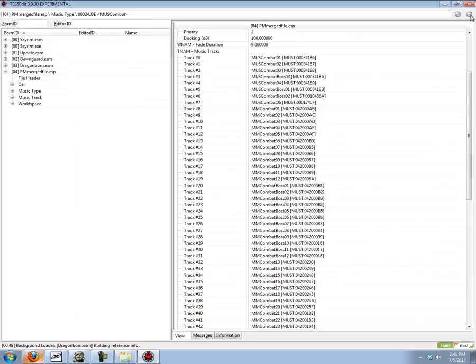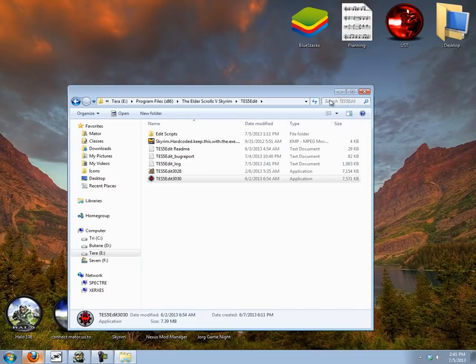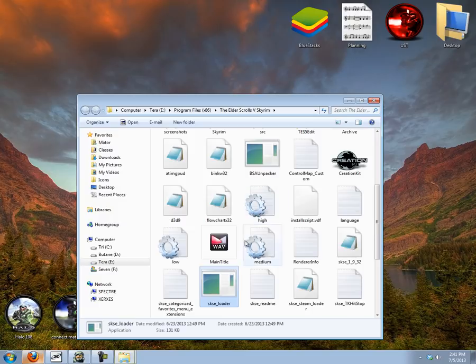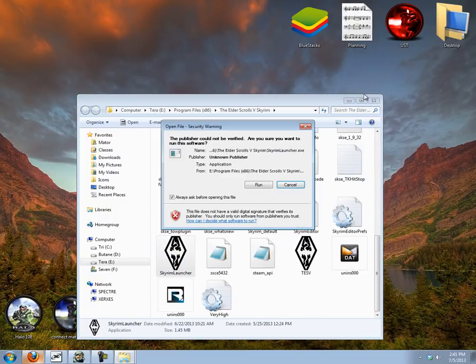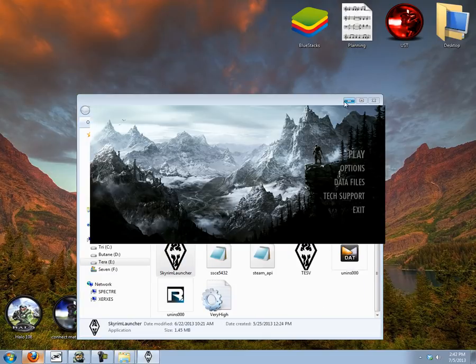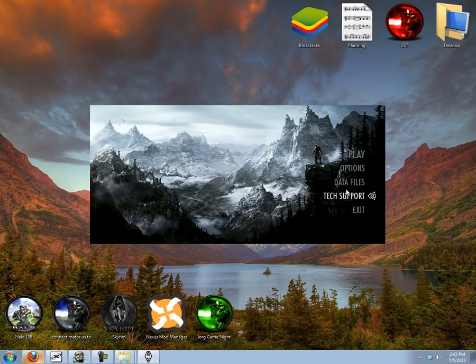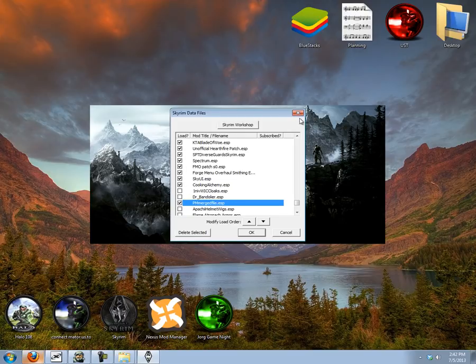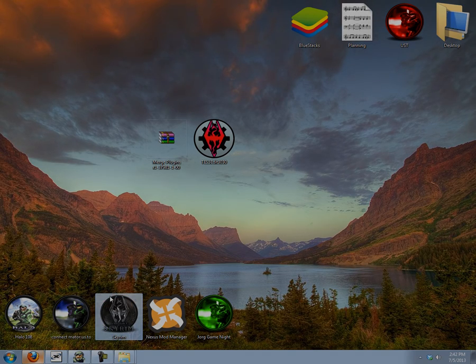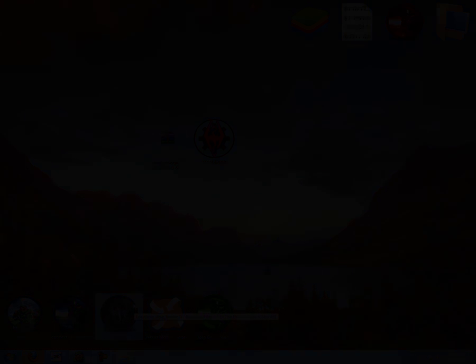Let's test it out. Close TES5Edit. And make sure our load order is right. Let's see here. Yep, it is enabled. I'm just going to disable some other things real quick. Alright. Now let's start up Skyrim and see how it did.